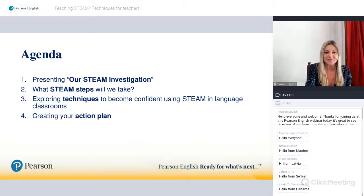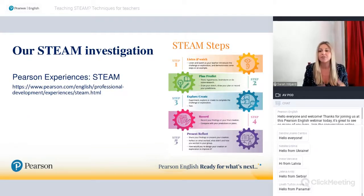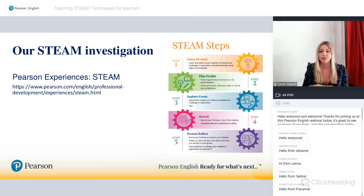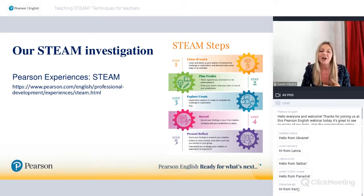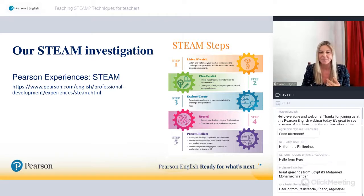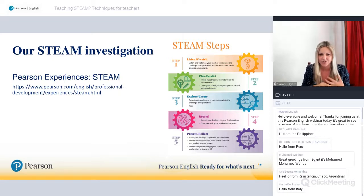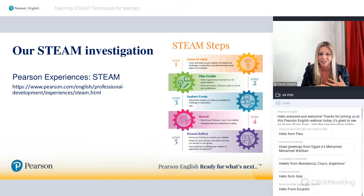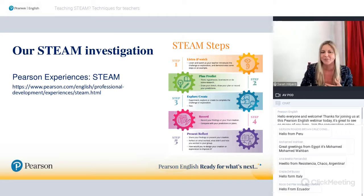What is STEAM for those of you who perhaps are not familiar with the term? It's an acronym that stands for Science, Technology, Engineering, Arts and Design, and Maths. I can see everyone greeting from all over the world. Someone is from Chaco, Argentina — that's where I'm based, but in Buenos Aires.